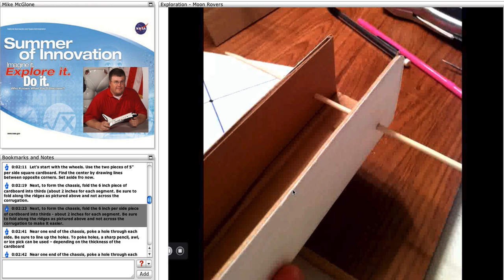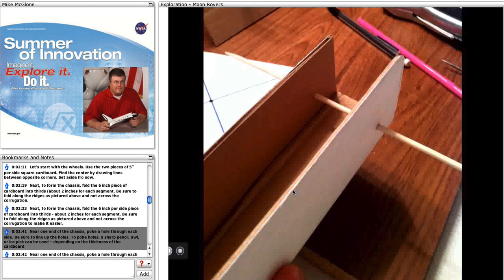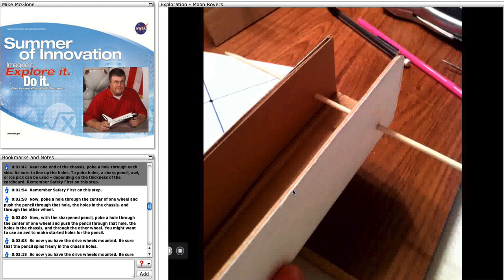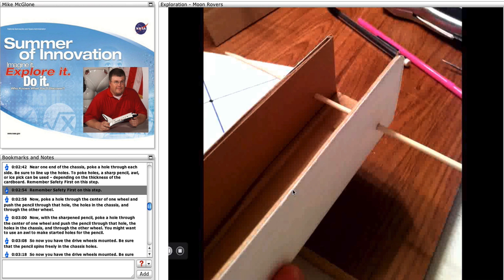Near one end of the chassis, poke a hole through each side. Be sure to line up the holes. To poke holes, a sharp pencil, an awl, or ice pick can be used, depending on the thickness of the cardboard. Remember, safety first.